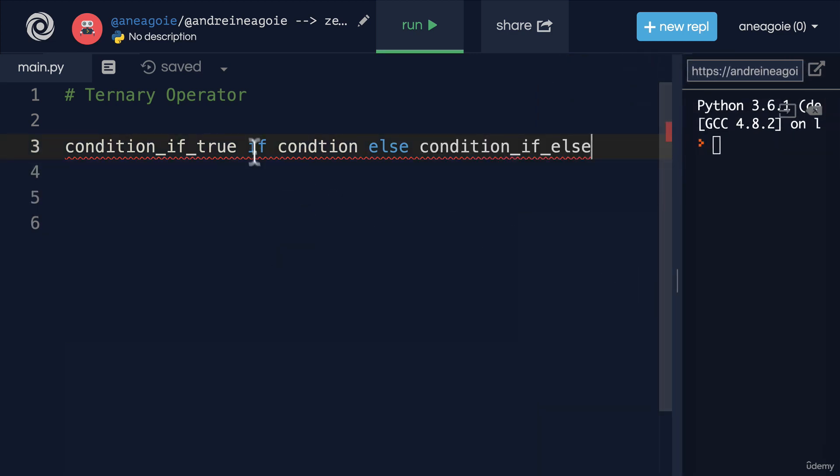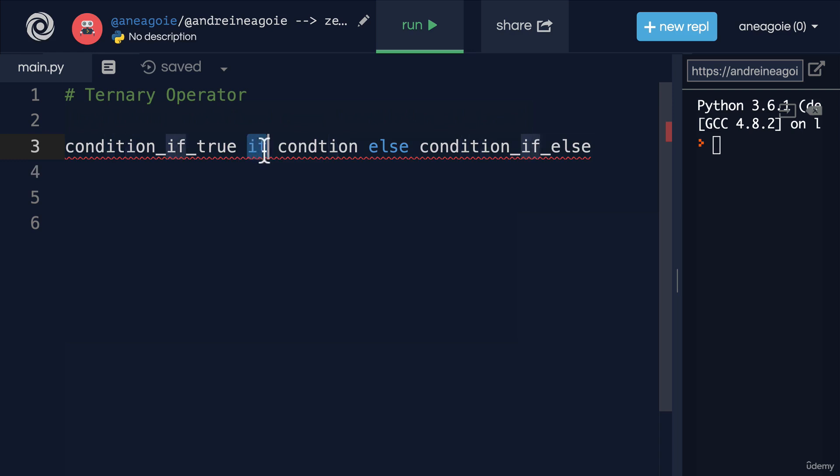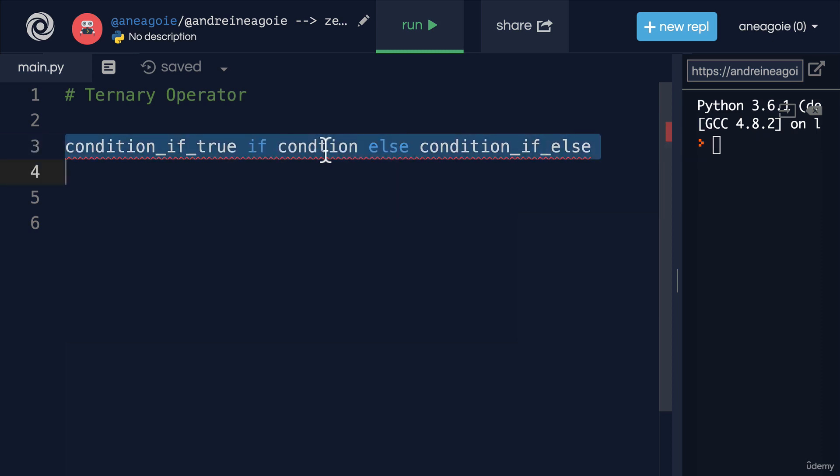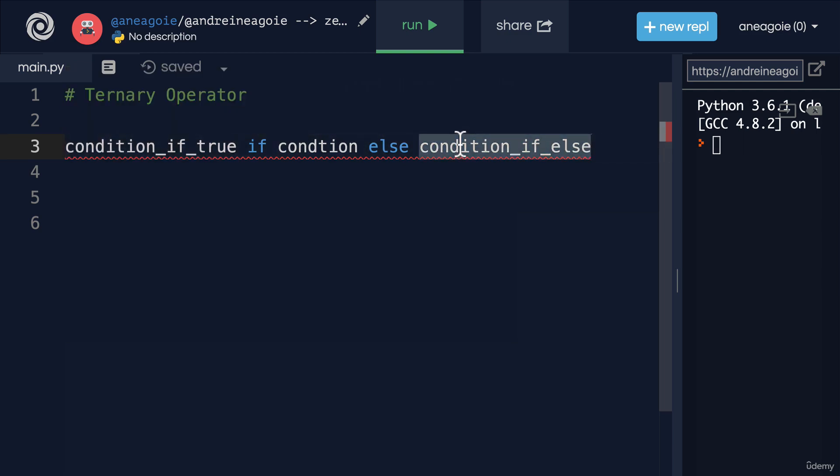So the if is going to check this condition. So it doesn't actually start with here. It's going to say, hey, if this condition... Now, this is going to evaluate to either true or false. If it's true, then we're going to do this. Otherwise, we're going to do this. So let me show you an example of how that would work.